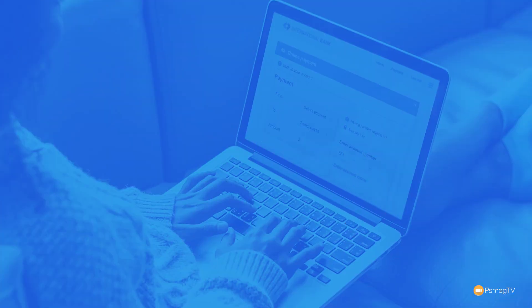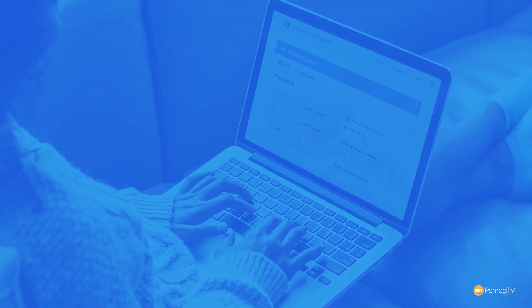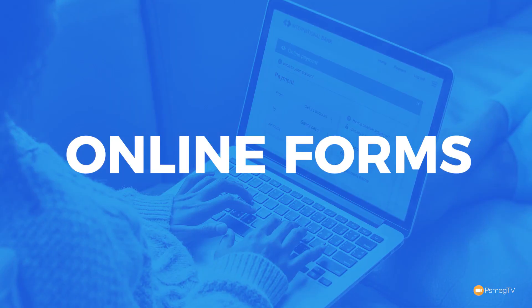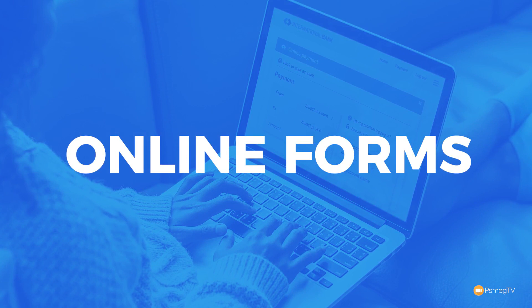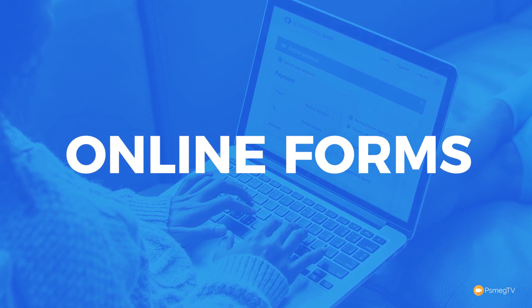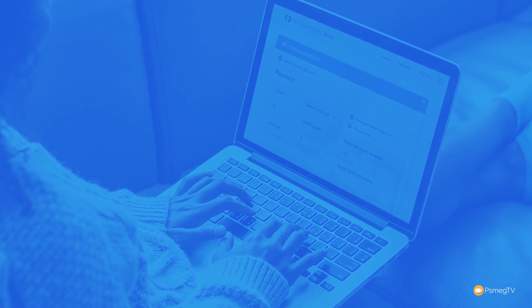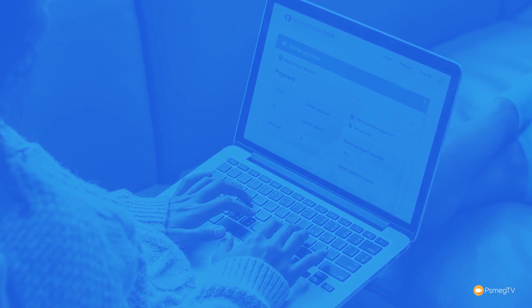So today we're going to talk about probably the most sexy subject you could ever talk about when it comes to WordPress — online forms. We're going to be taking a look at a plugin that I think really does help make these incredibly easy to build. And the best part is, it's completely free. So let's just jump into WordPress and take a look at what that plugin is and how we can use it.